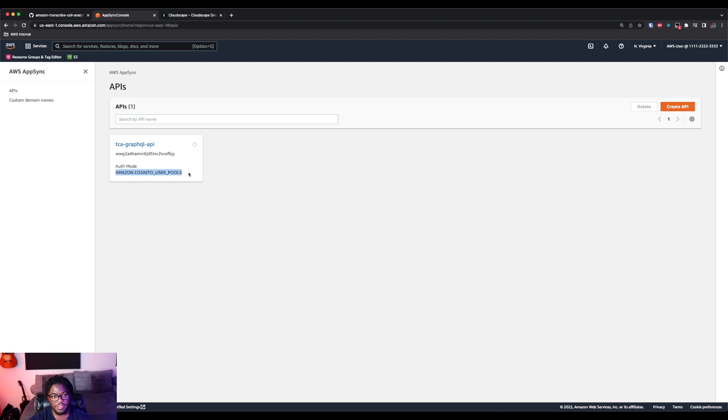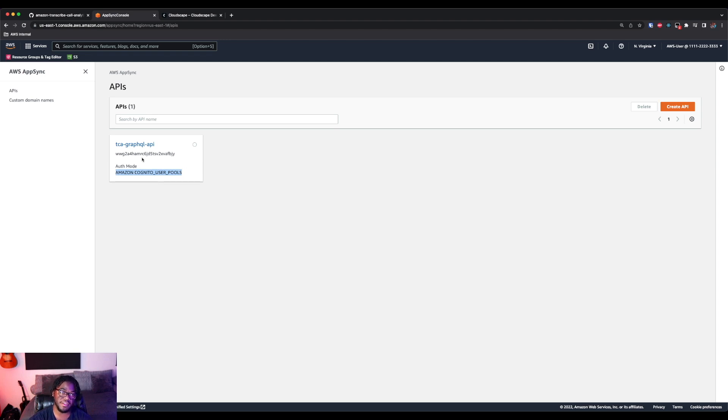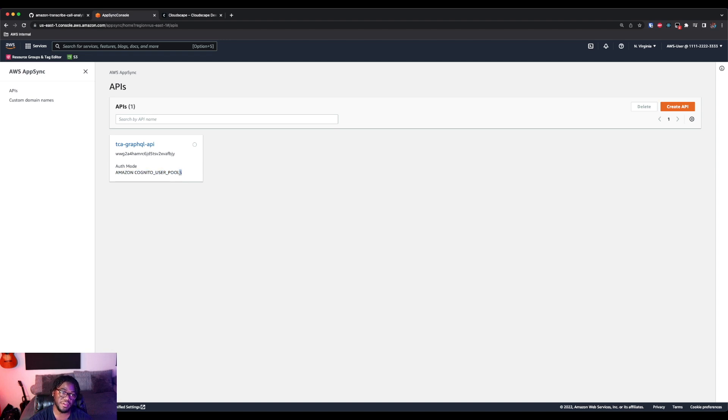And the authentication mode is Amazon Cognito user pools. So essentially that user that we created, the admin user or standard user, that's what we will be able to use to actually use this API. So later when we actually log into the Amplify application, we'll actually be able to query the information because we're using this authentication mode.